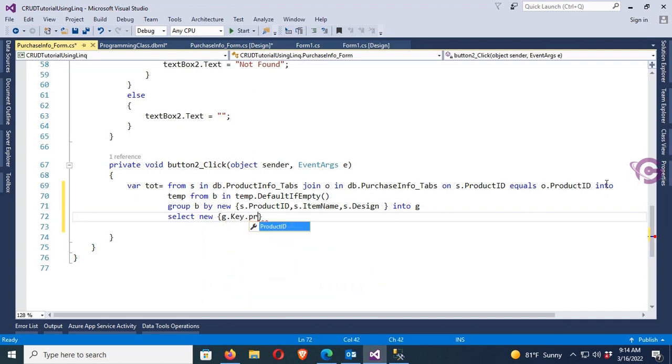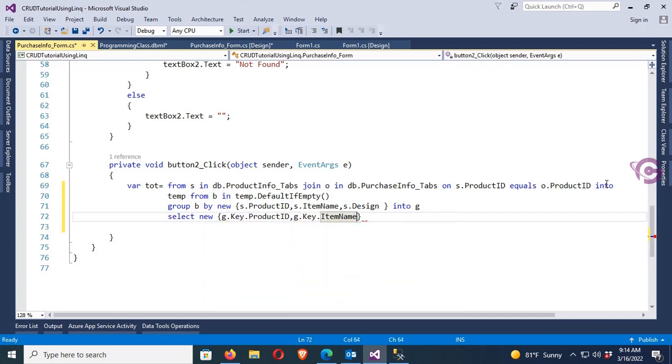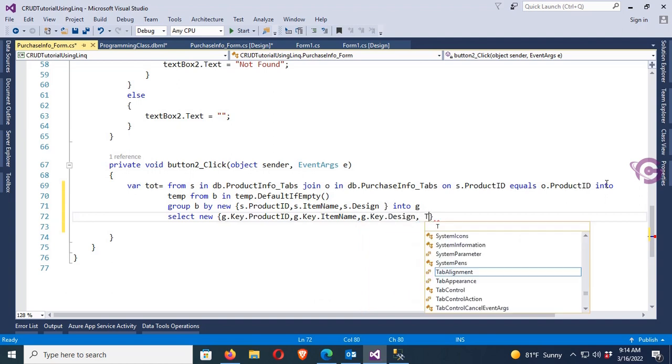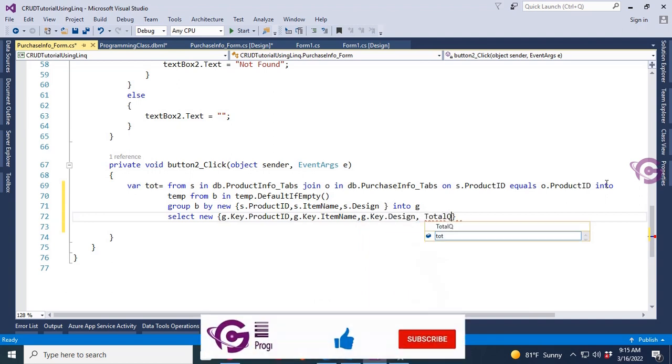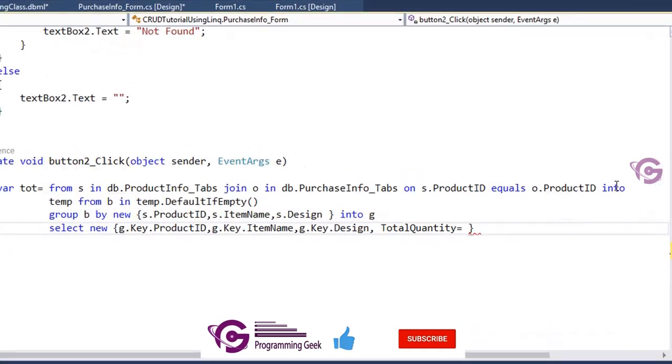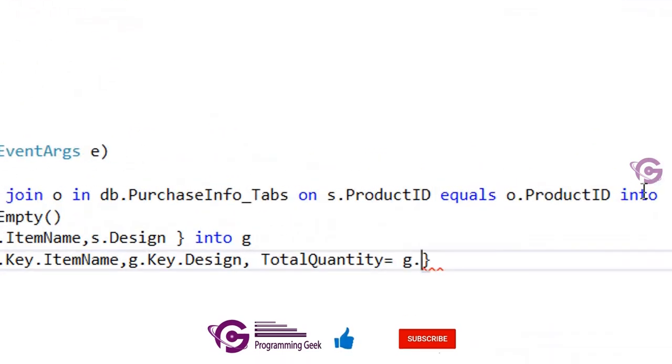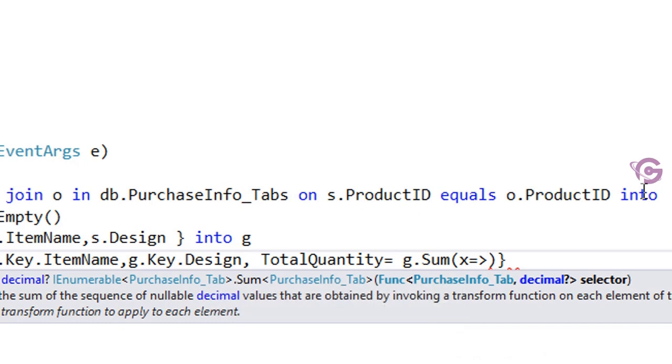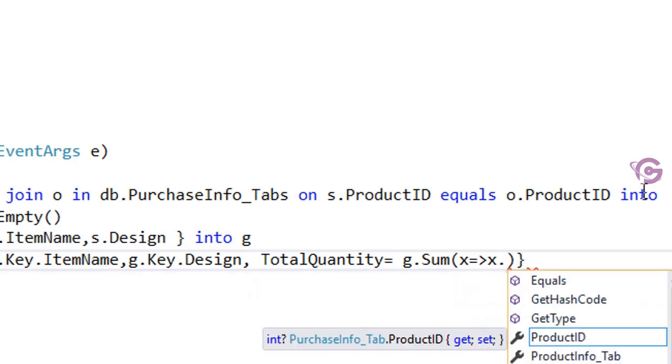Now select new g.Key.ProductID, g.Key.ItemName, g.Key.Design, and then total quantity - total quantity will be, I'll sum the total quantity, so g.Sum x implies x.PurchaseQuantity.